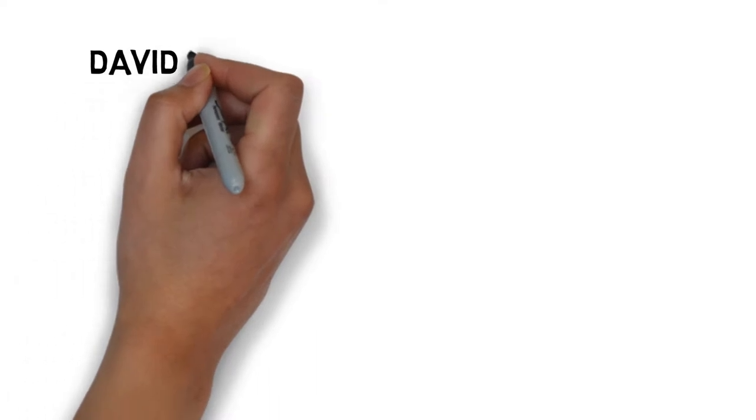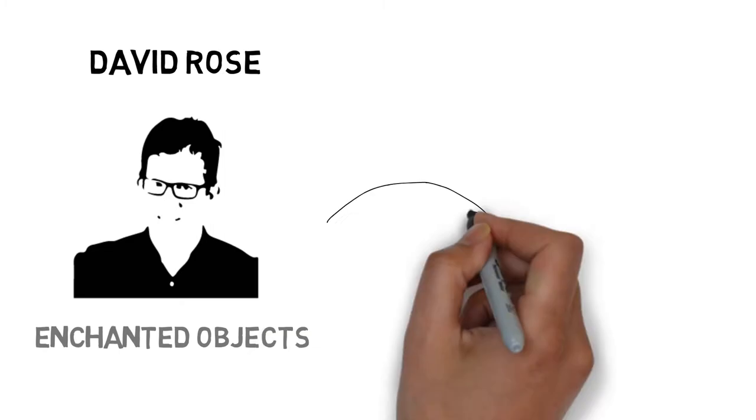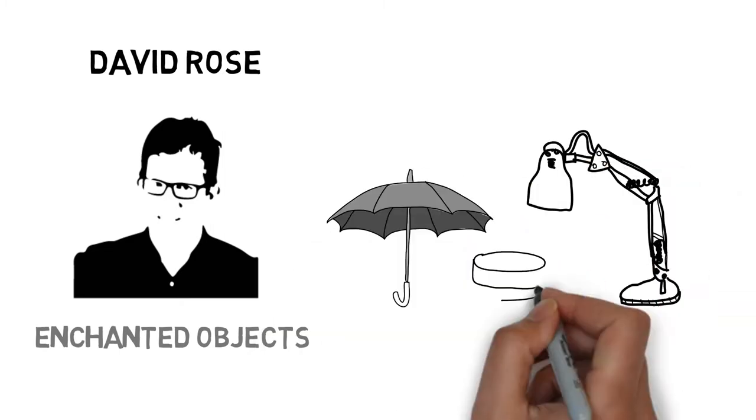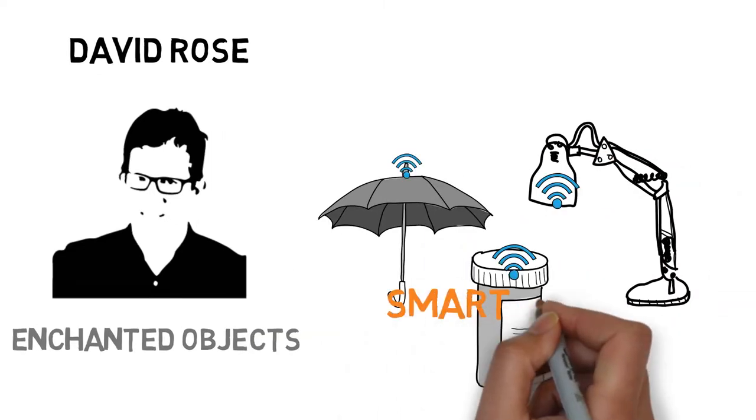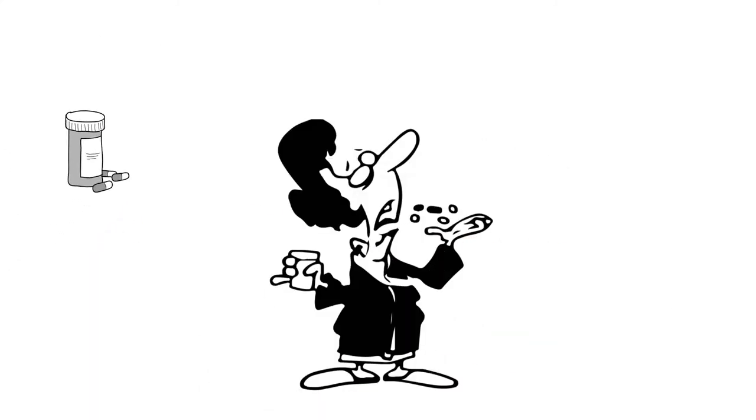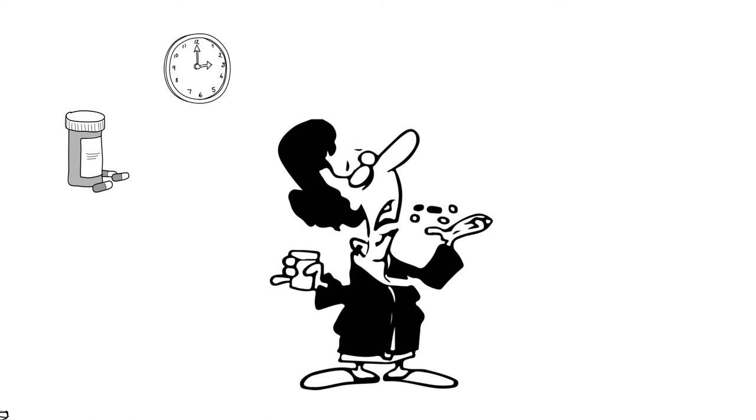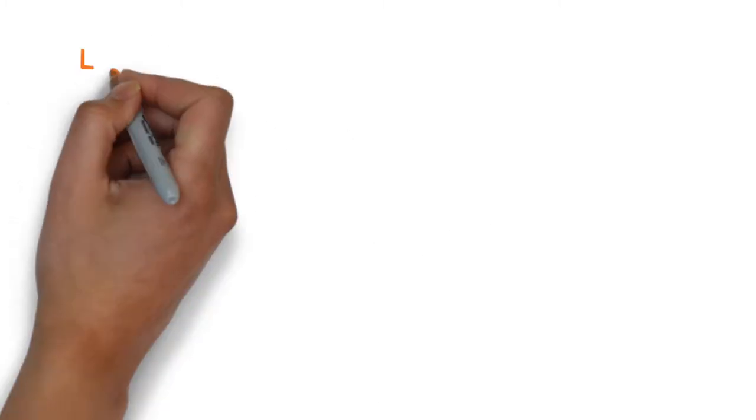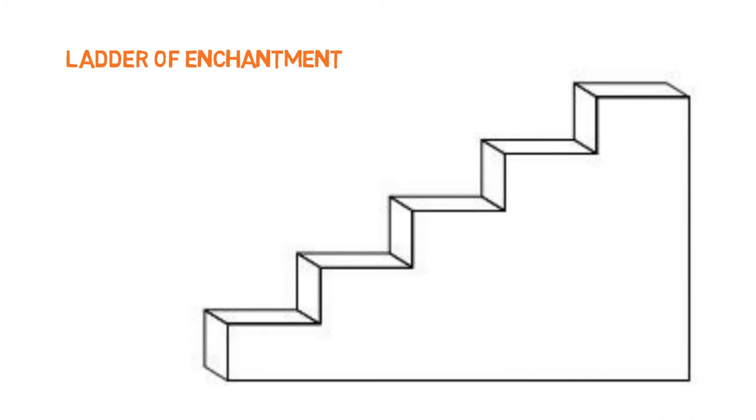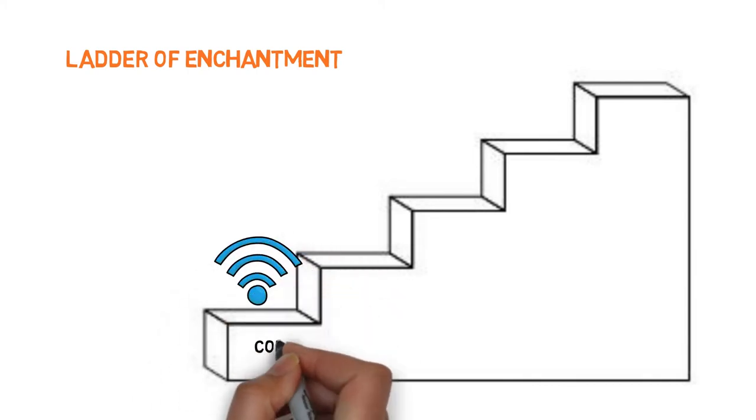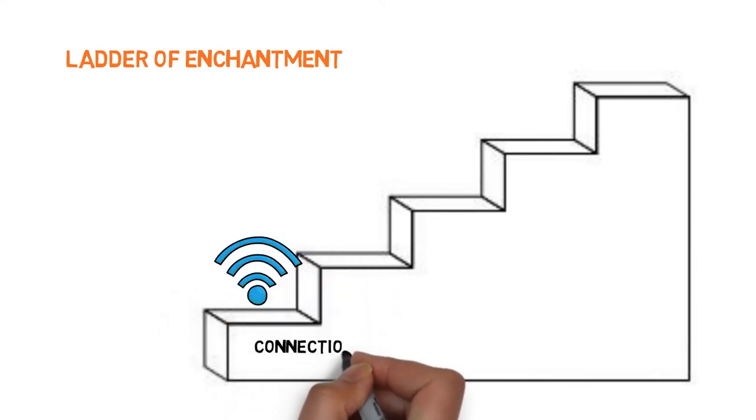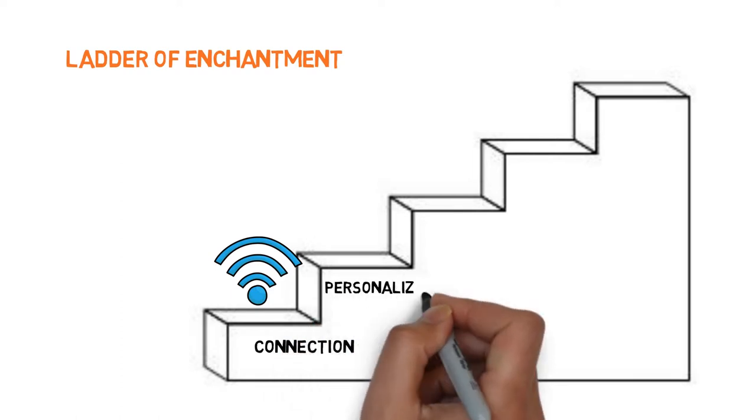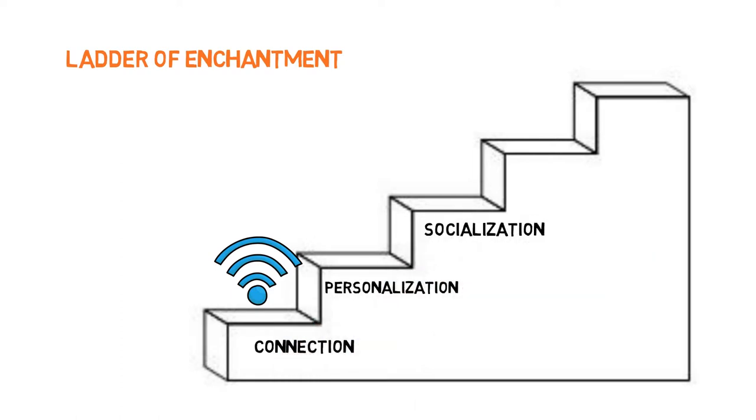Inspired by MIT professor David Rose, who initiated the enchanted objects, which claims that normal household objects can provide new personal and sociable services by adding new connectivities. Like, the drug bottle can remind the user to take pills on time by adding the electronic component into the cover. He outlines the ladder of enchantment. The first step is to add sensors to the object. Then, based on the user case, the enchanted object can be personalized and socialized.